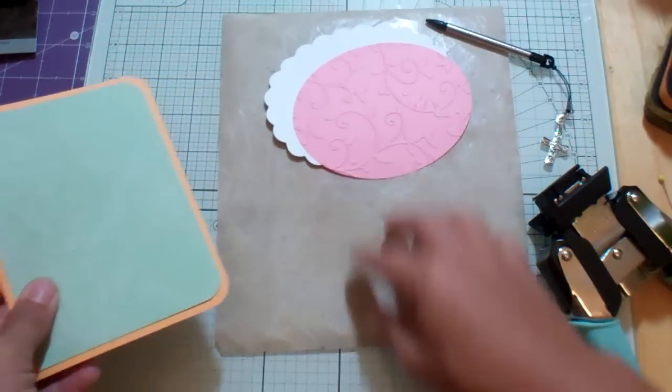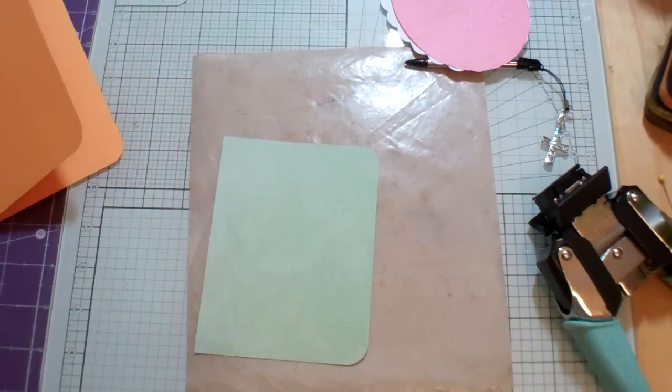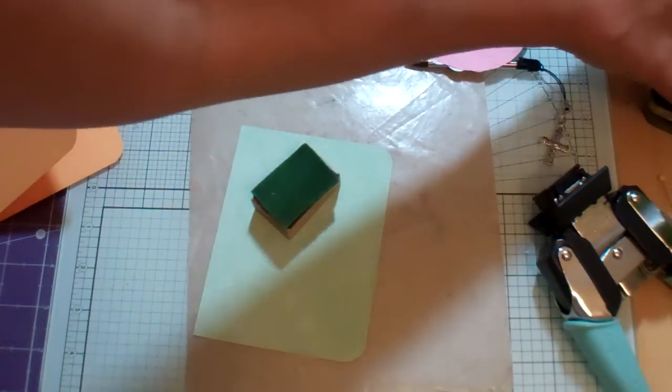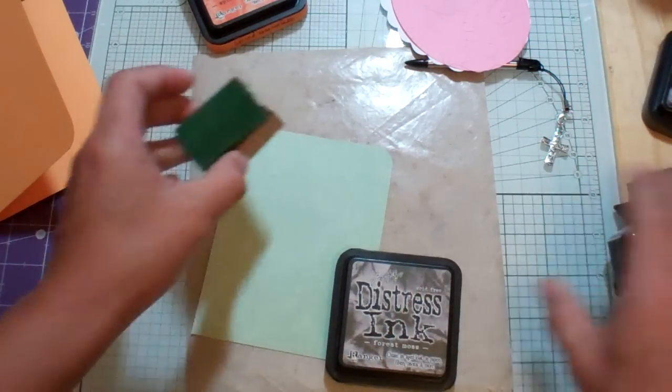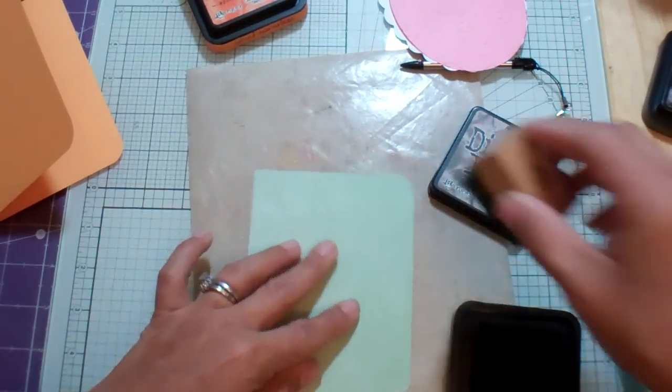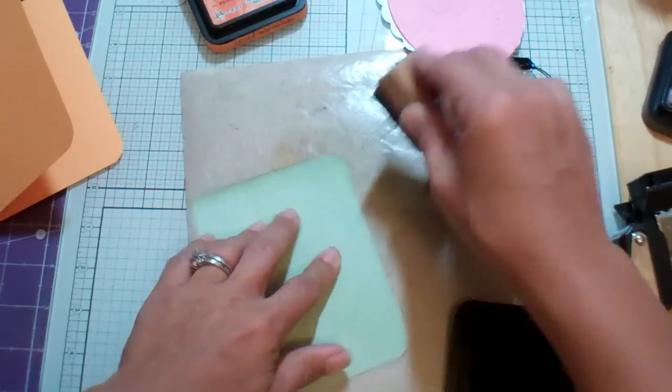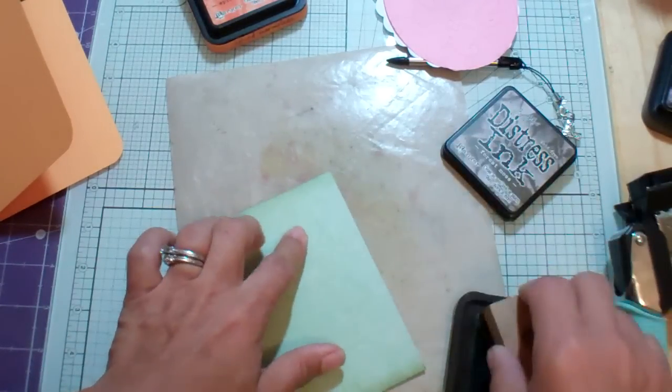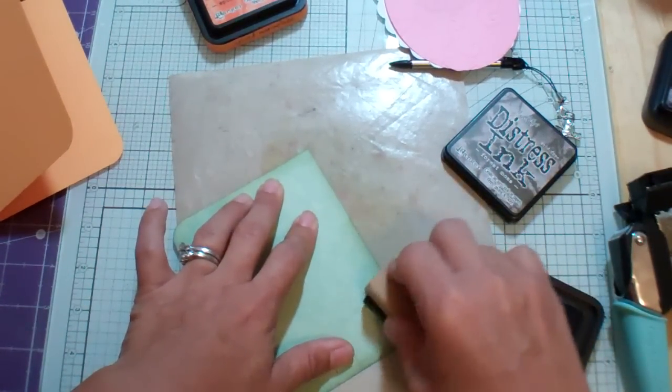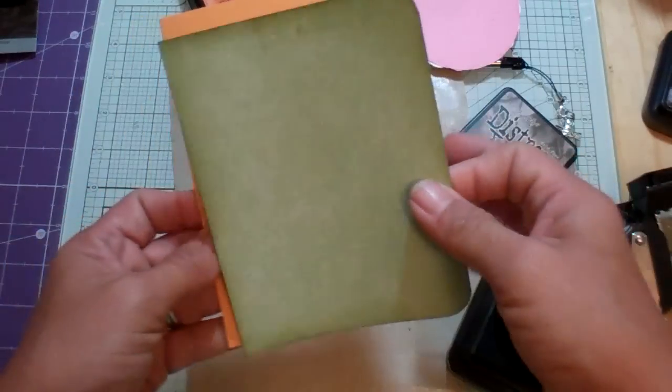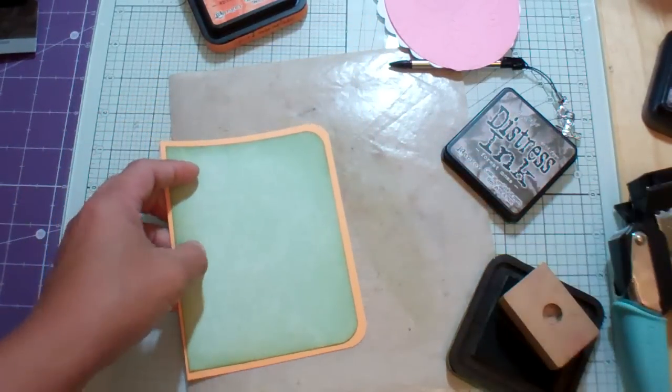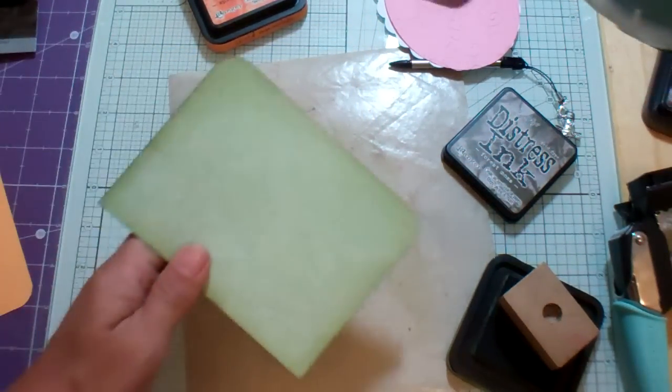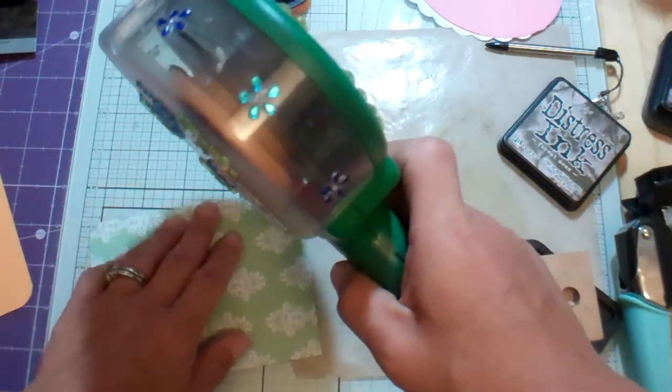But before we do that, I wanted to do some distressing. I've got my green. Here I'm going to use the Forest Moss Distress Ink because these are the colors that I'm using to color in my image. I'm just working on my little craft sheet here. I almost bought another craft sheet yesterday at Michael's. This is really old. I've had it for quite some time and I use it so much. But I decided to get my UHU yesterday with my 40% coupon because I have no UHU and I have some projects that I really want to work on.